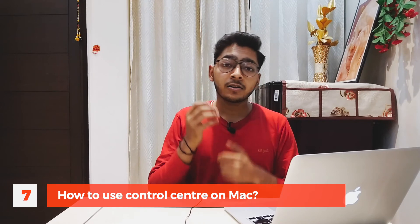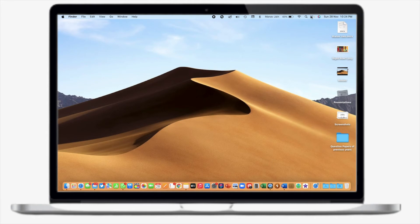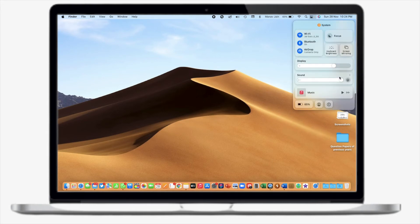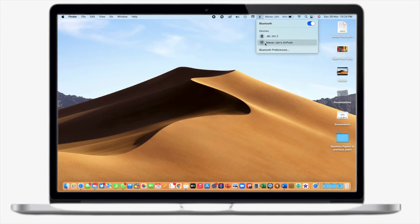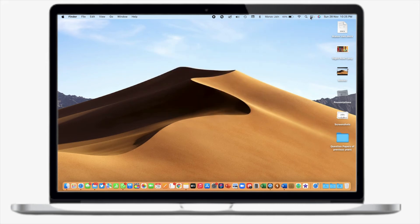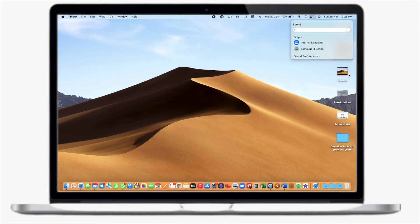Now let's look at the Control Center. This feature was introduced with macOS Big Sur and carried over to macOS Monterey. From the Control Center, you can change your sound and display settings. For example, clicking on Sound lets you control volume for connected devices like AirPods or any Bluetooth speakers or earphones you have connected.